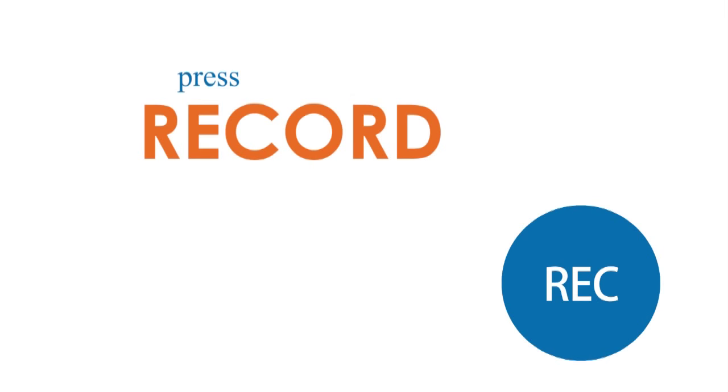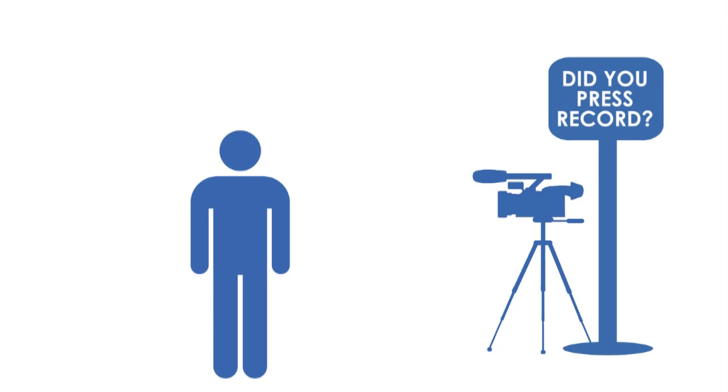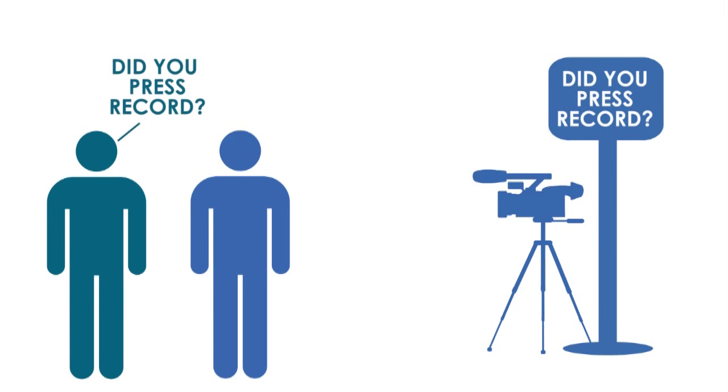Press record. I know it seems silly, but remind yourself. Put up a sign. Have a helper remind you. You might be nervous and forget.